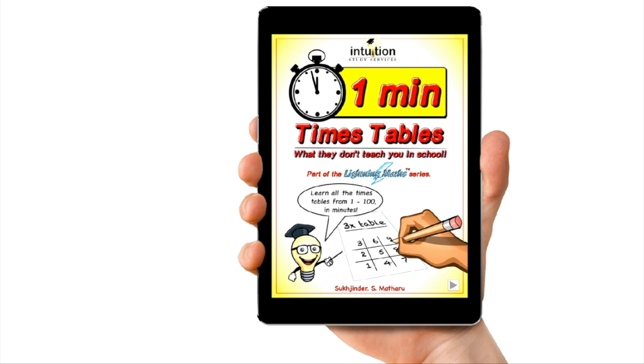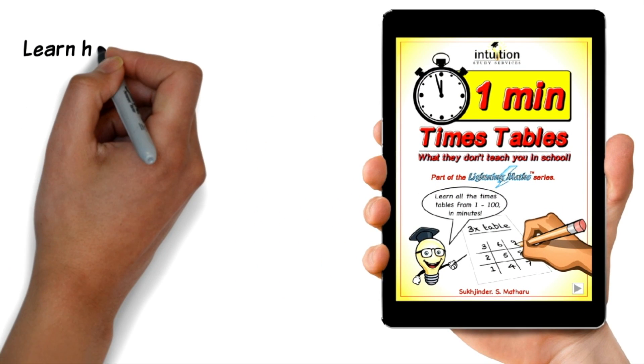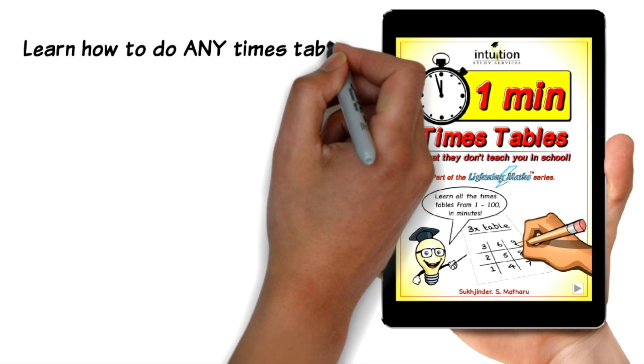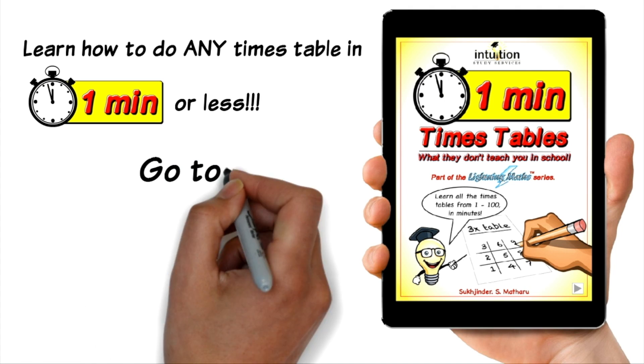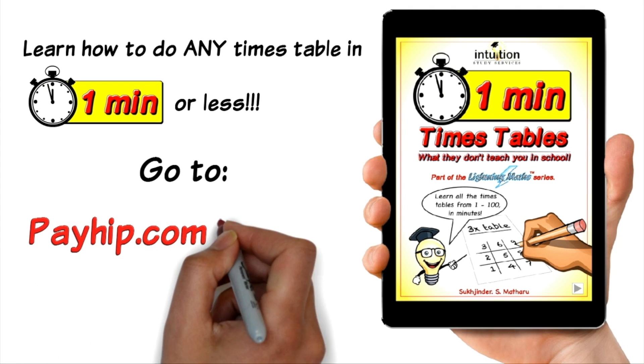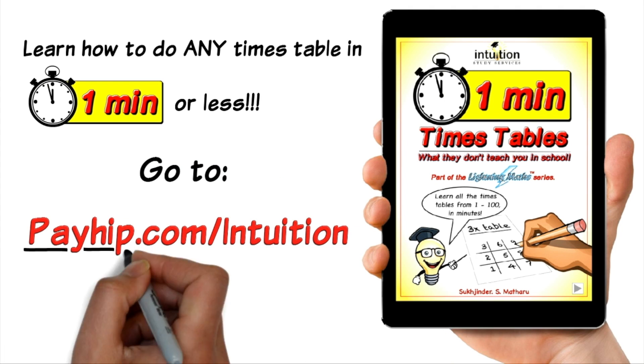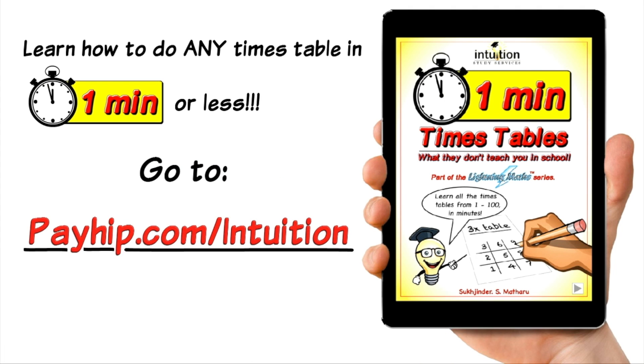Want to learn how to do any times table in one minute or less? Then click on the link below and master any times table you want. Now on to the video.